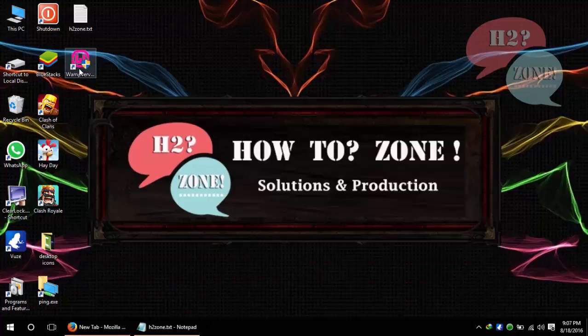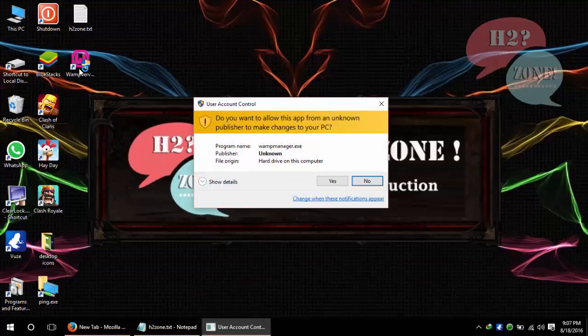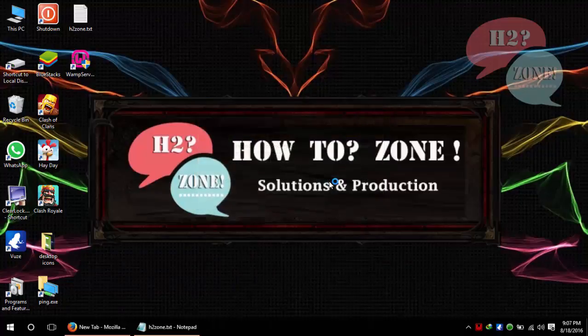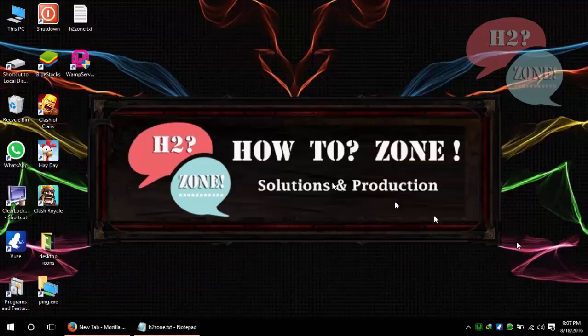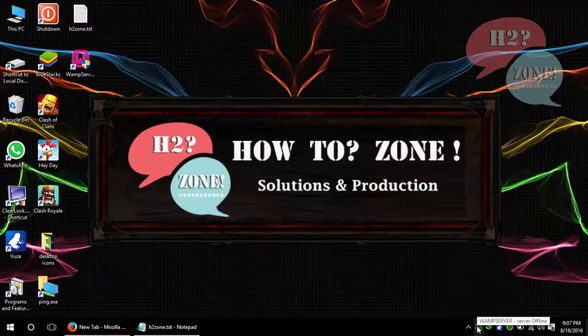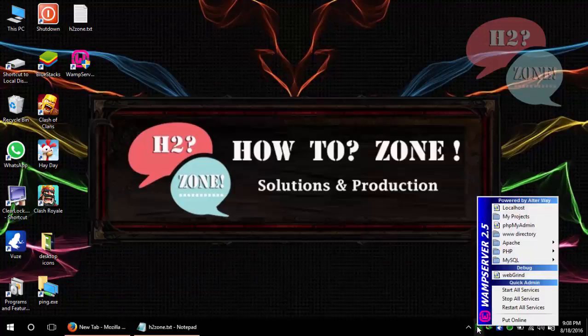After that I am opening WAMP server, clicking on yes button, and you can see that now WAMP is working. But if we want a permanent solution, then what is the solution for it? Just click on WAMP server.